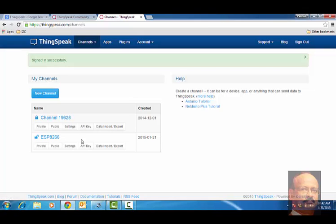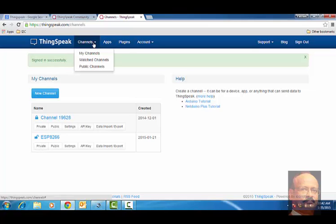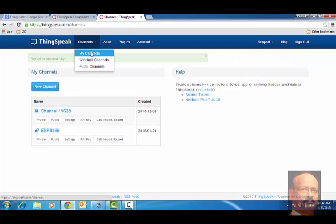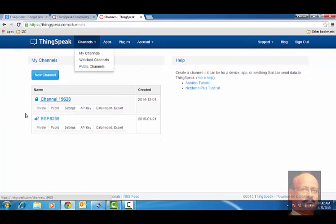Now once I sign, I created some channels. The channel meaning, once you create a channel, like for example, you have to go and create a channel. And my channel is already created, and this is what is two channels.